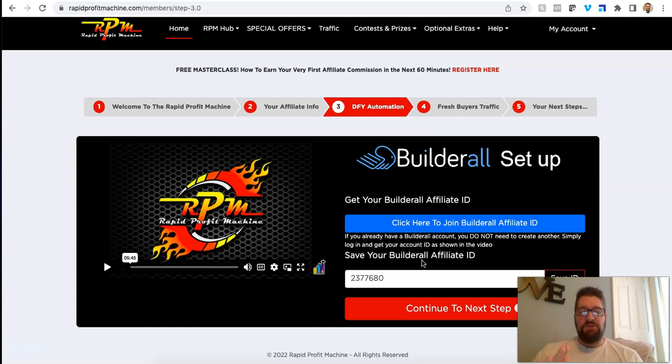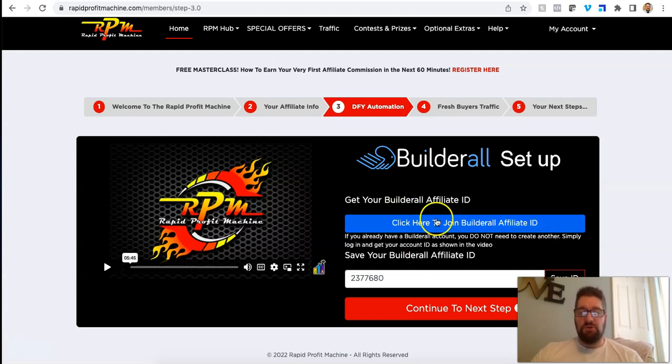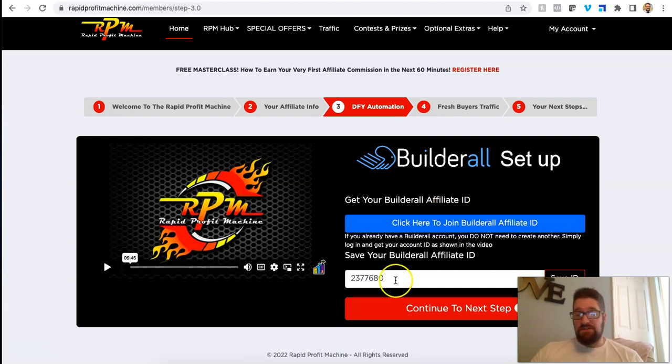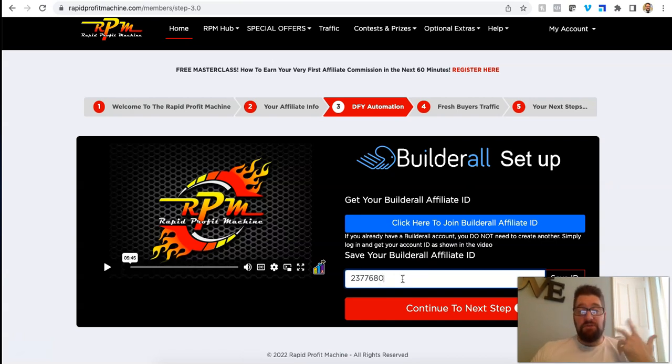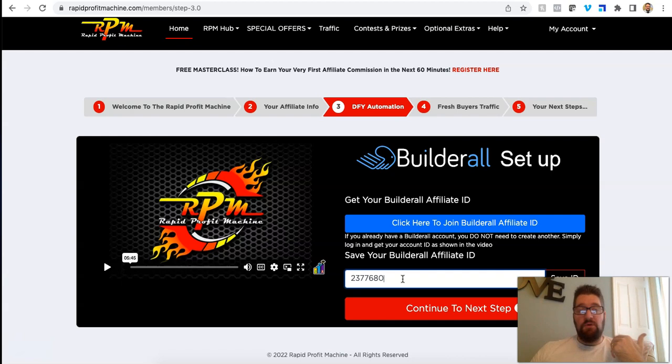And you can get your leads from the system and automatically email them and put all your stuff that they provide in the rapid profit machine system, which I'm going to go through in a second. All the stuff that's provided to you does go through Builderall. So you can go ahead and join here. And this again is free to do a trial, no credit card. You can get your ID, pop it in here.